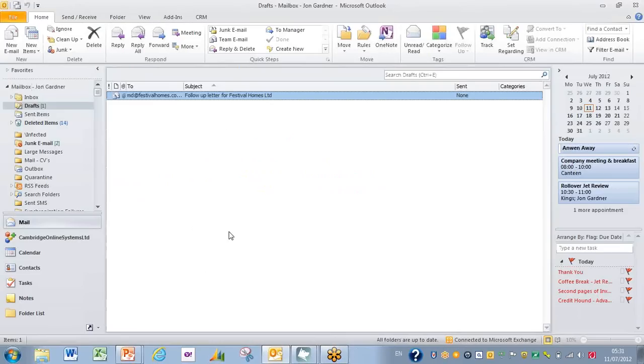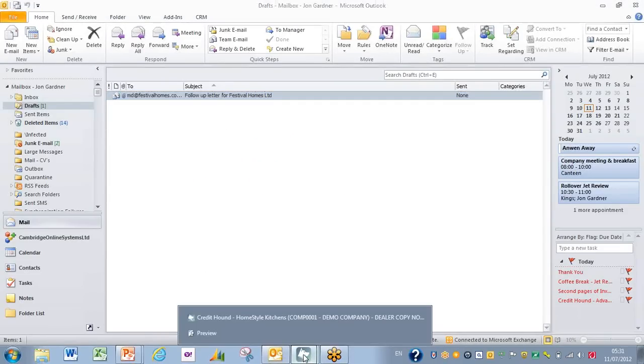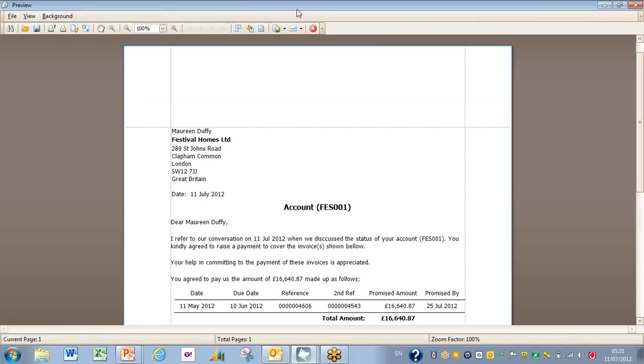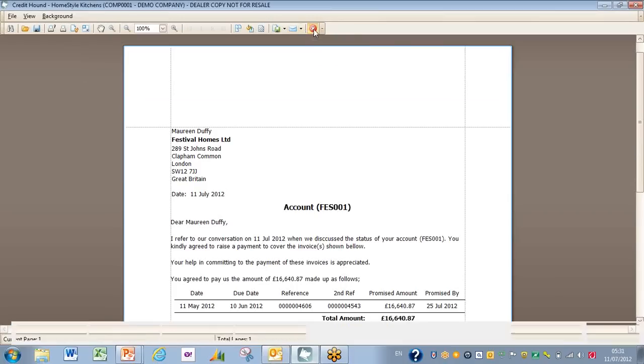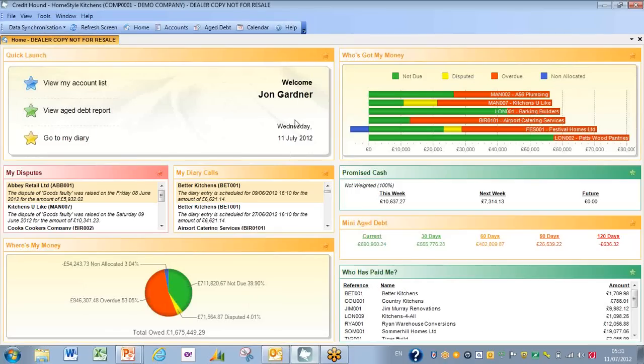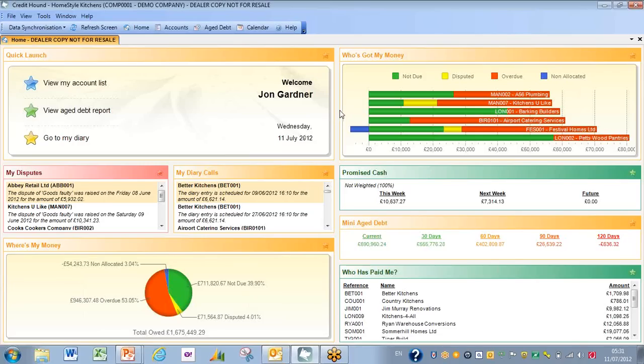So going back to our Credit Hound here, we'll just shut down that preview, and so we can see that we have sent our first chase invoice.